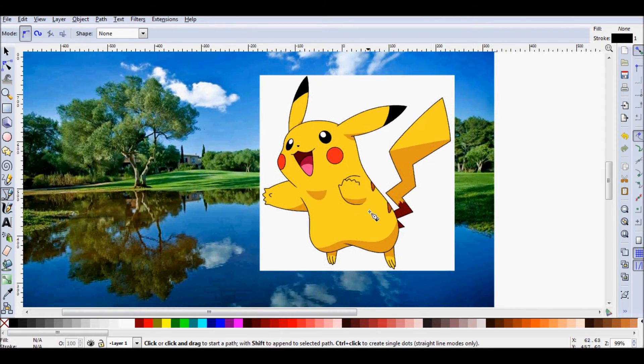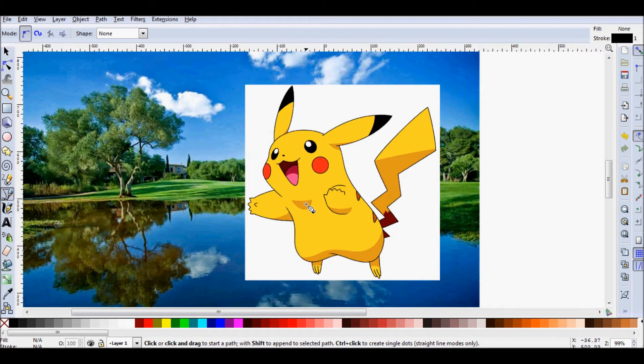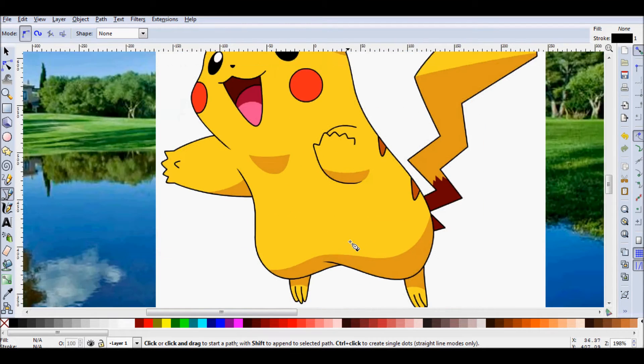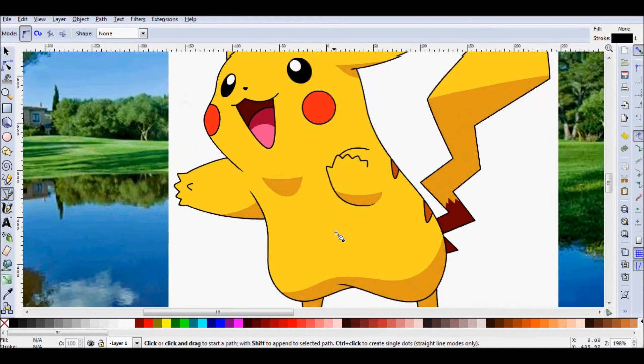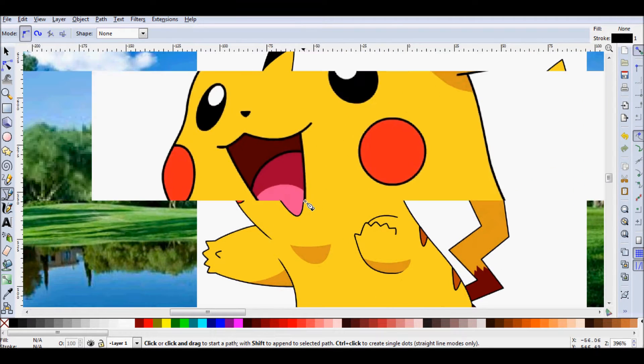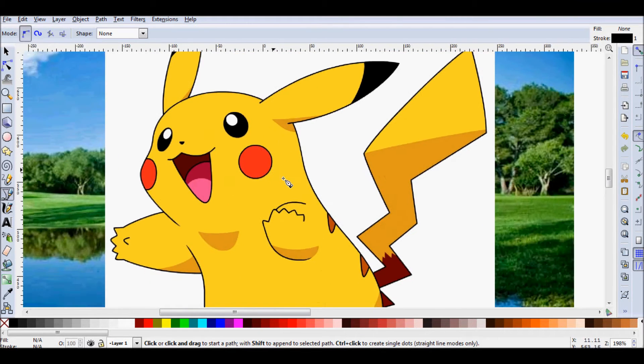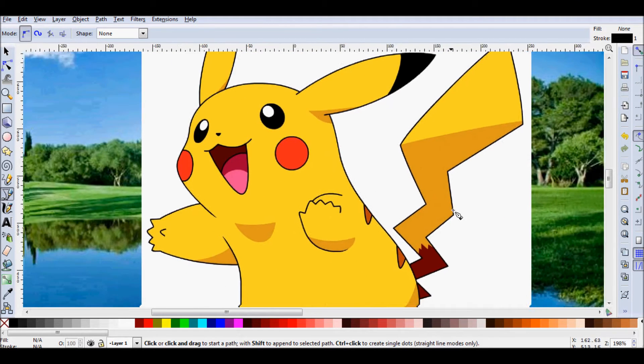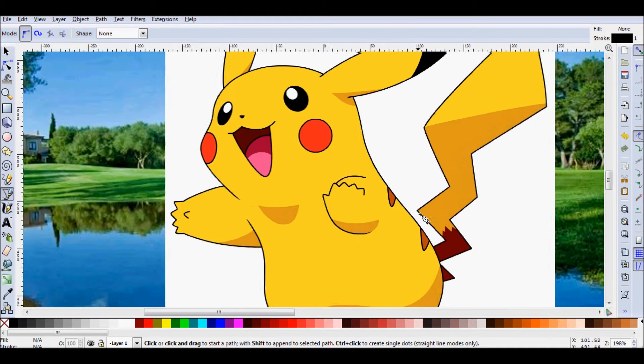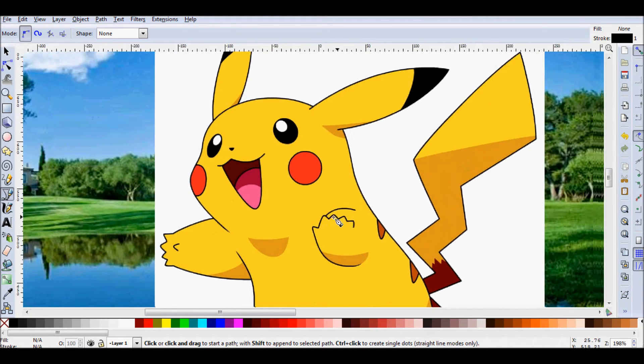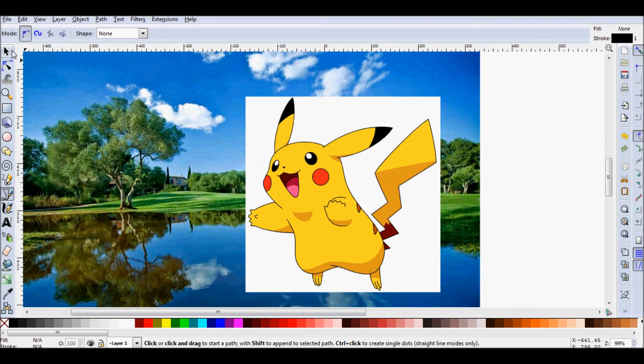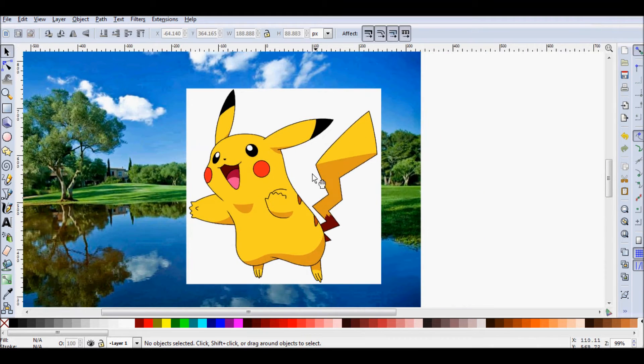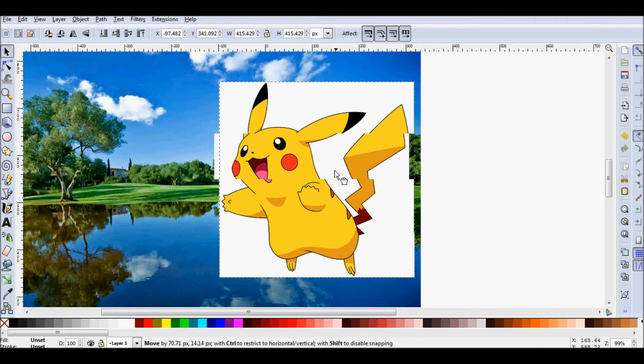Now the second thing you can do is actually recreate this Pikachu from scratch. And that's more work, even more work than tracing him, but it's doable. Because if you zoom in, you can see that this is a vector-like image. But what I mean by that is there's pretty simple curves and pretty simple colors that you could pretty easily recreate. But I don't want to do that, that's a lot of work.